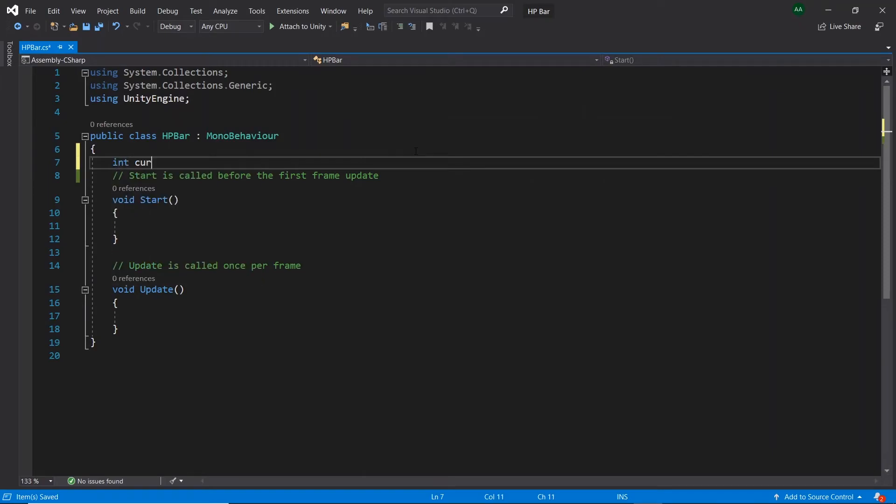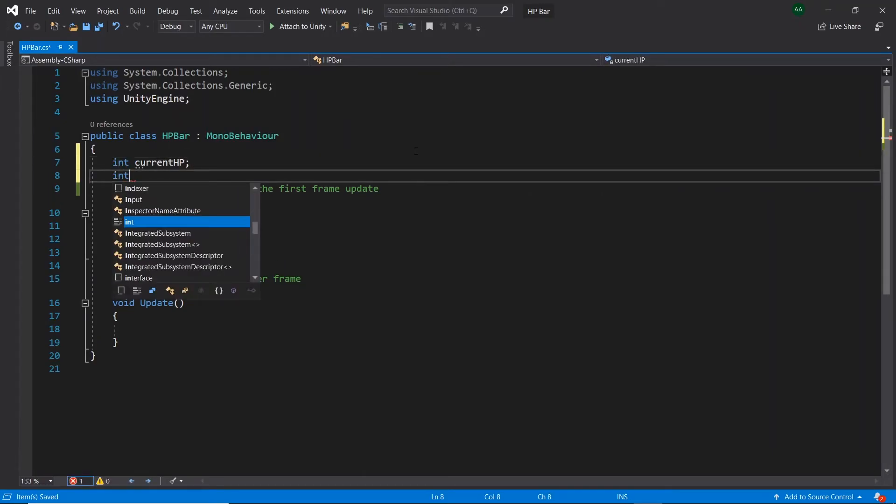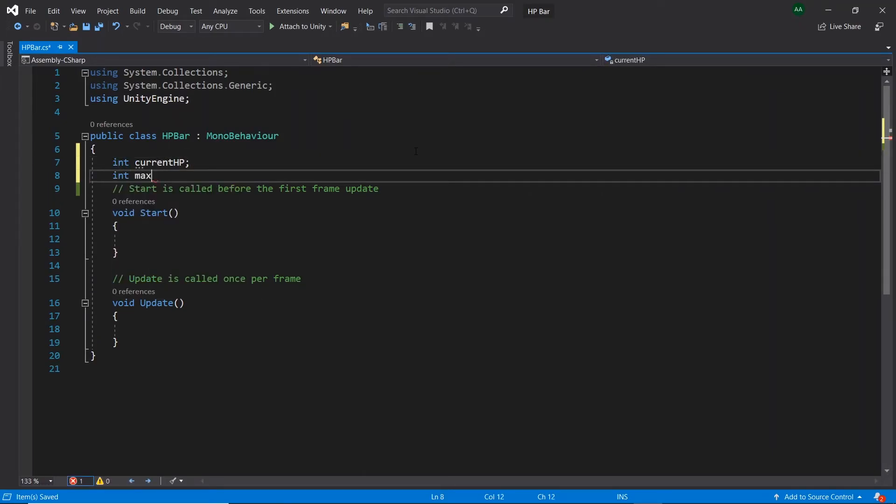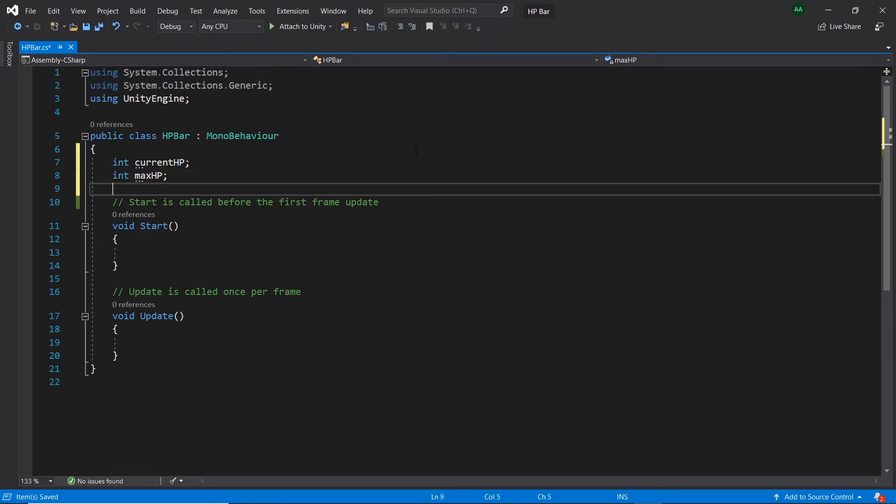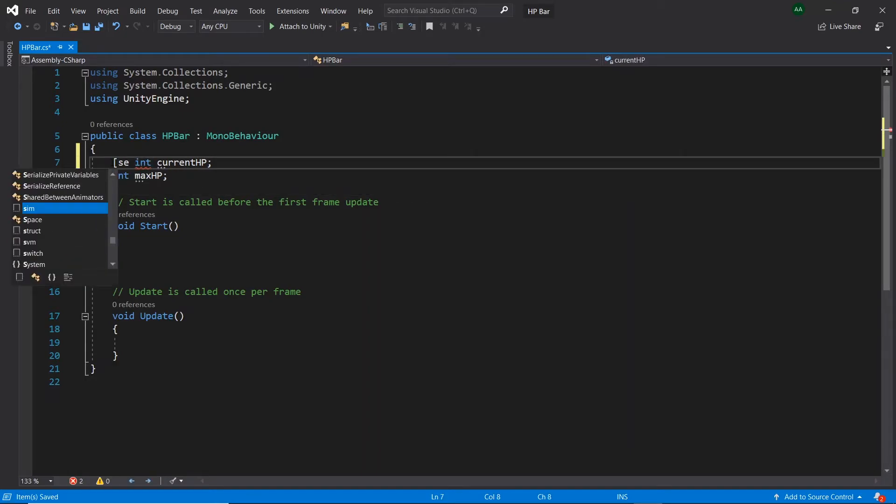Let's create two integers, one called currentHP and the other called maxHP. To see these both in Unity inspector, let's prefix them with a SerializeField attribute.